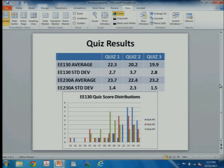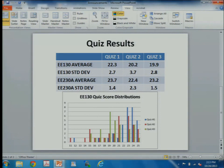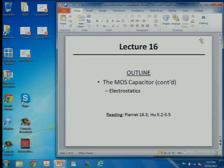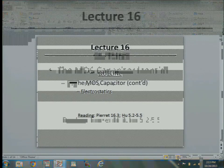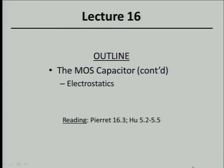Quiz 4 will be mainly on the MOS capacitor. We'll keep it simple in terms of length. Did anybody run out of time this time? Okay, great. The quiz is just trying to encourage you to keep up and learn the material.